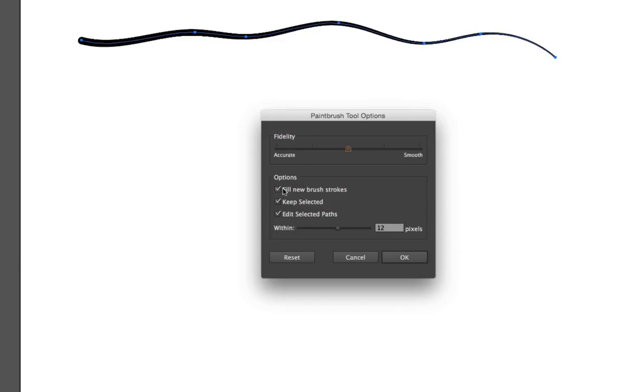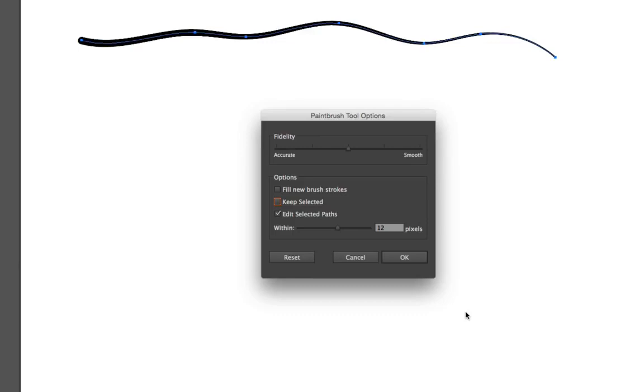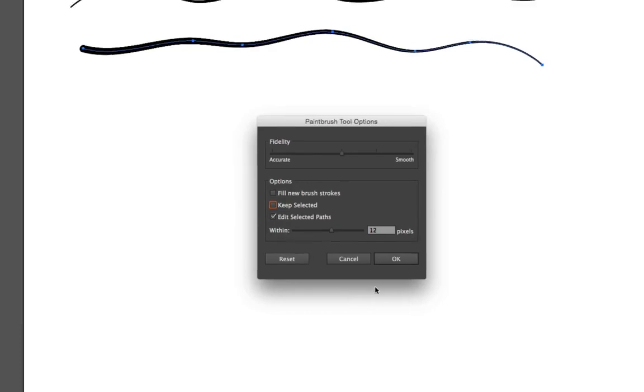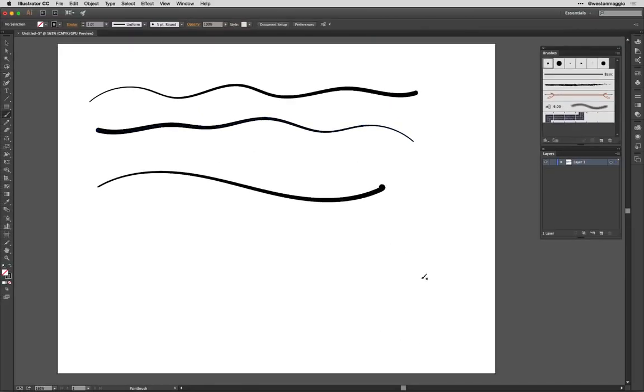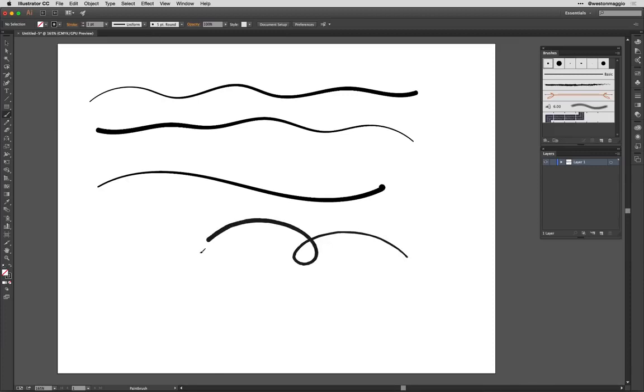Under options, I recommend unchecking fill new brush strokes and keep selected. Doing this will make your brush work a little bit more familiar. The fill new brush strokes option applies a fill to the path as you draw. The keep selected option keeps the path selected when you've completed the stroke. After you make these adjustments, tap OK and give the paintbrush tool another try. Return to these paintbrush options and modify them so that you can see how the behaviors differ with these settings on and off.